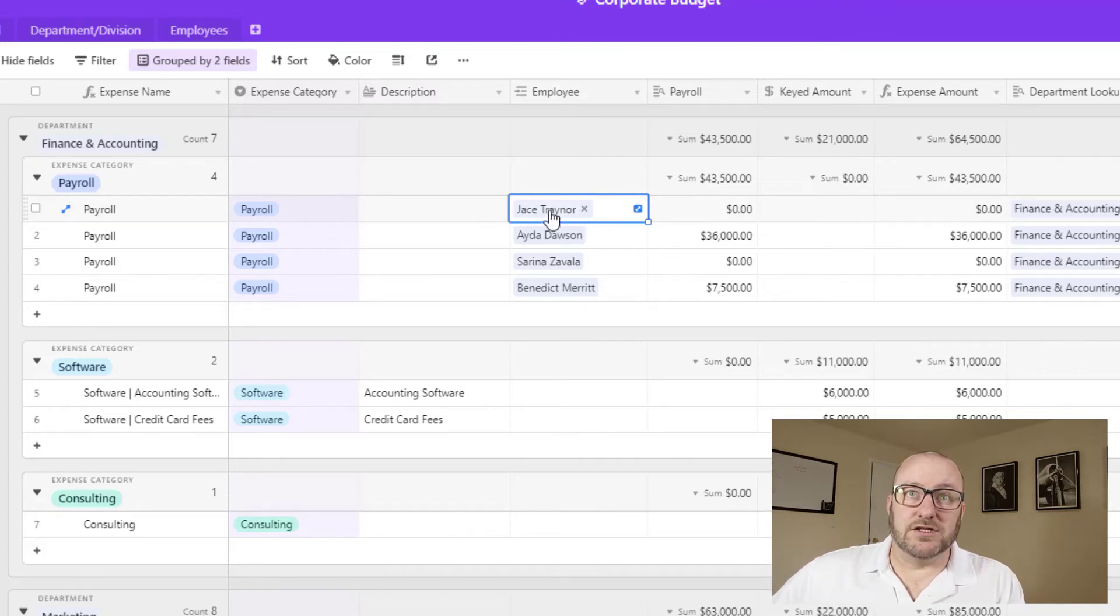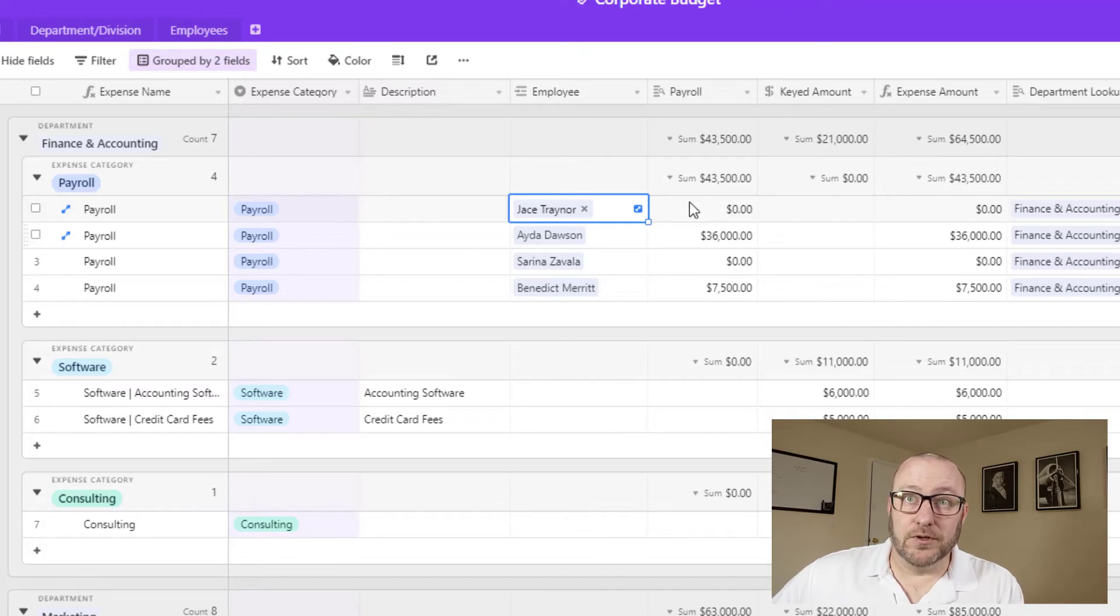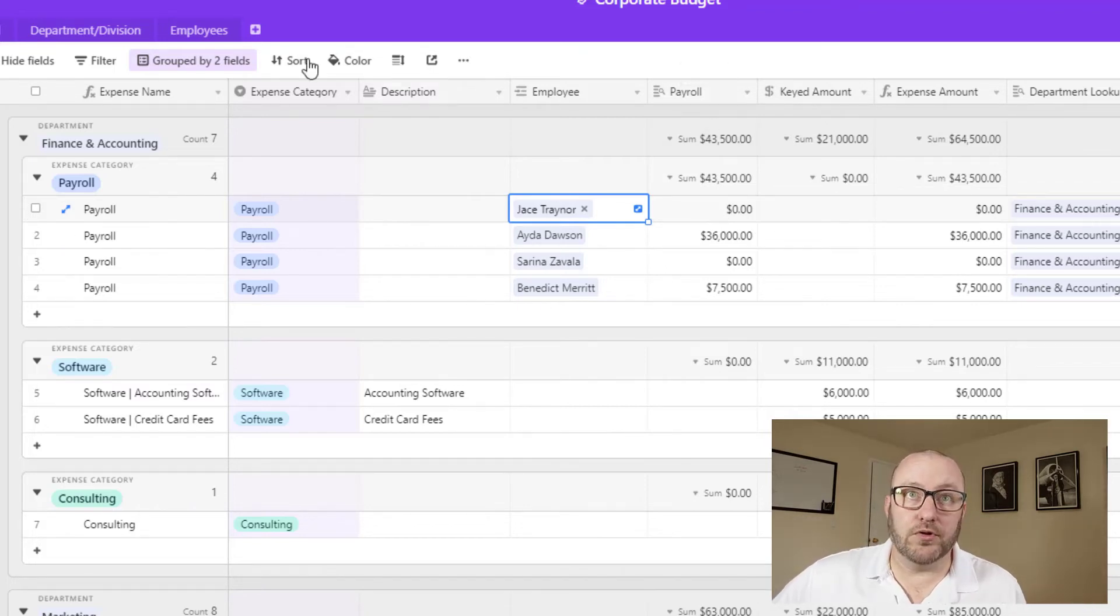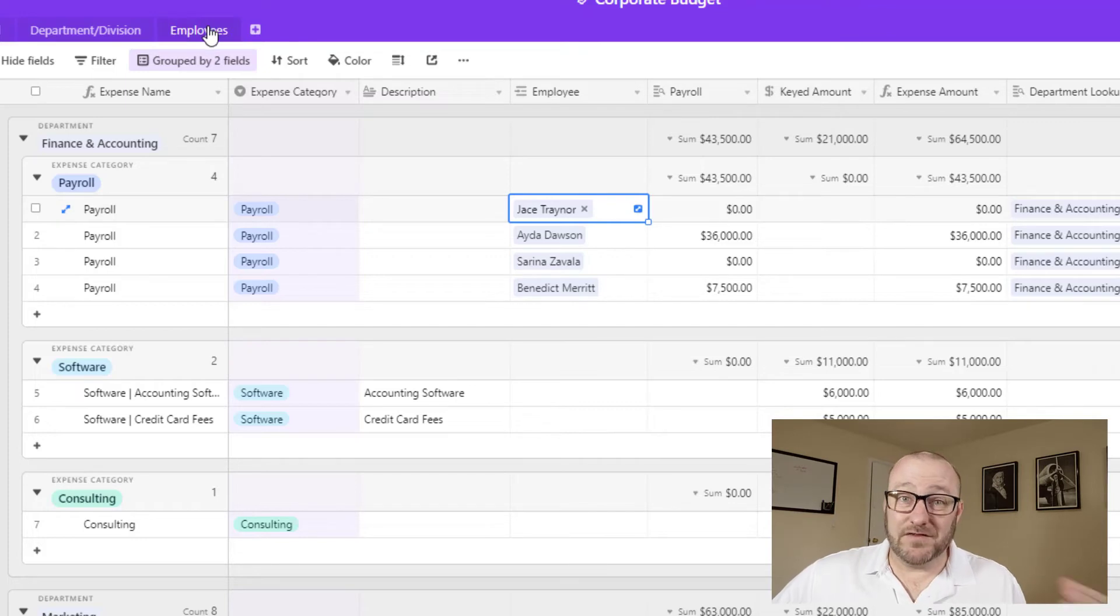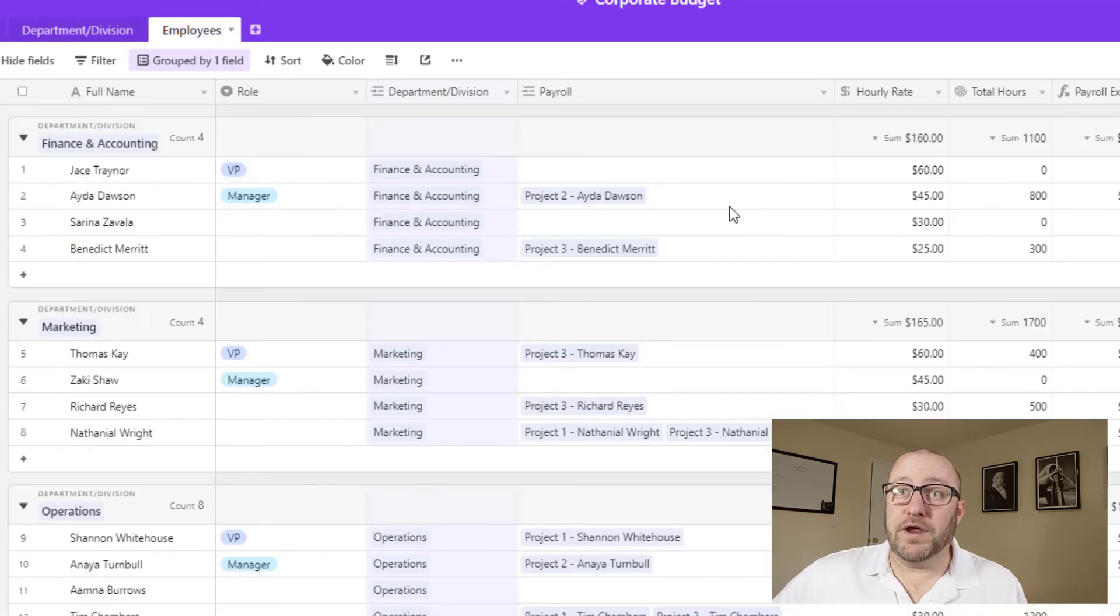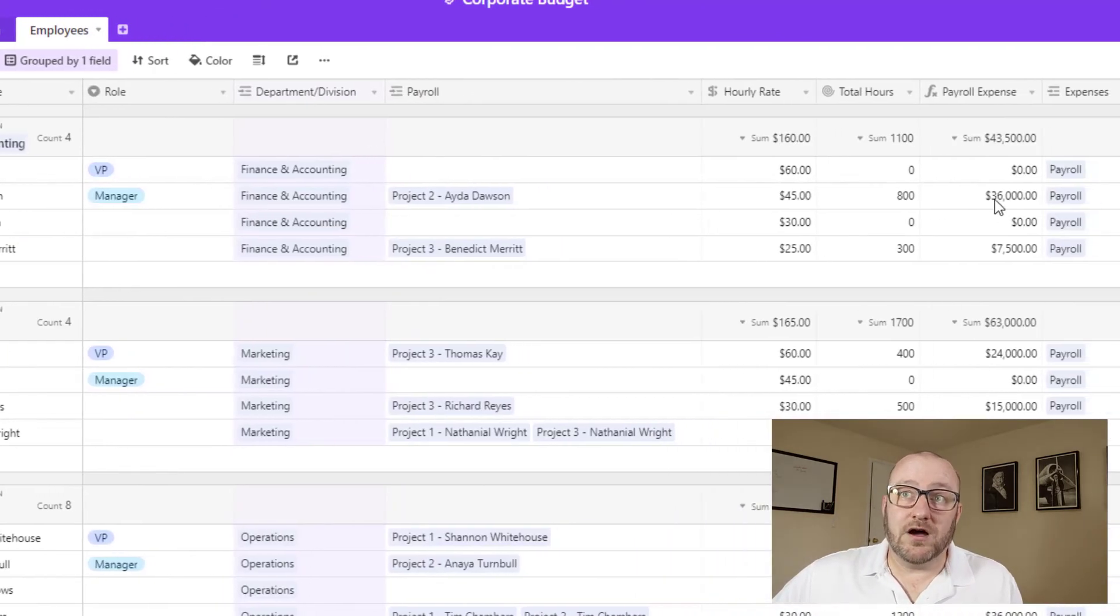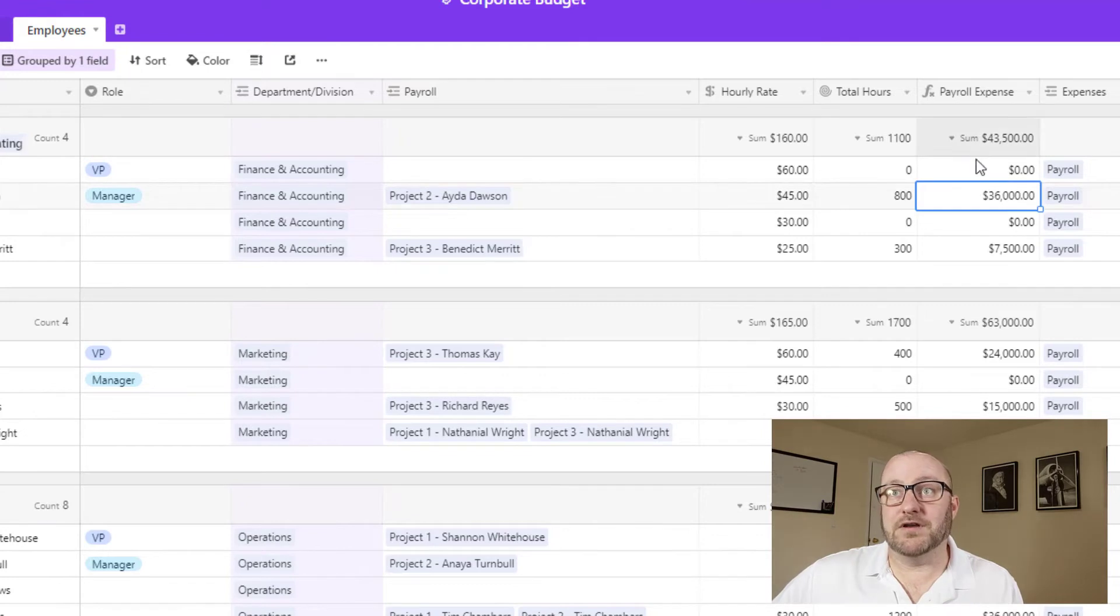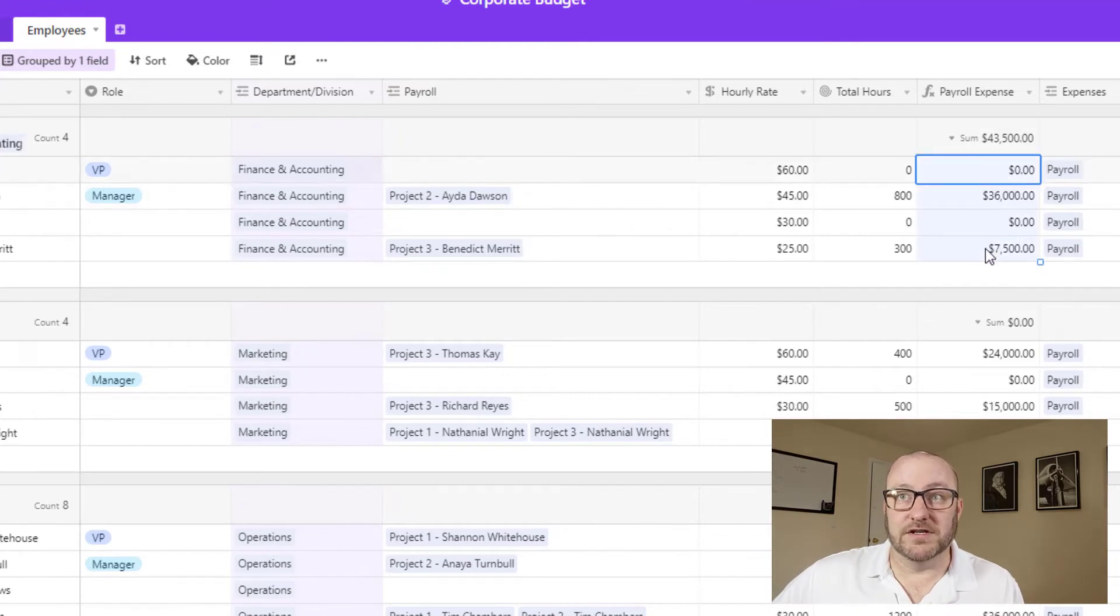And so for each department, they need to allocate certain amount of money for payroll, but they also need to consider other expenses. So only in the case where it's a payroll expense, do we expect to see a link to the employee. And so here, each department can just select their different employees. And then we're able to look up the payroll expense per employee.